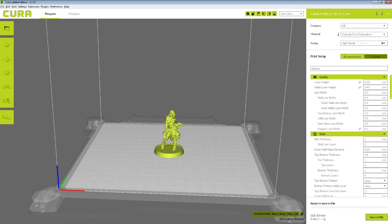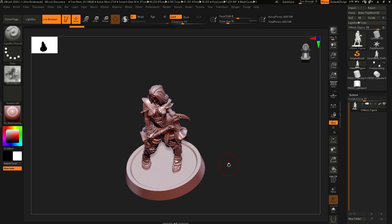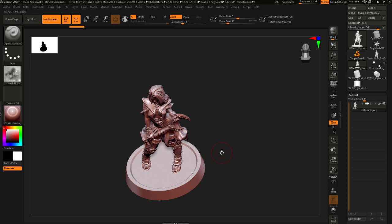So that's basically it, that's how I get a model from ZBrush to Cura, all the little important details there. And I hope that was helpful, and it helps you get your sculpts into your slicer properly. If you have any questions, leave a comment, or message me at info at tigerskullrpg.com. Thank you, have a good one, ciao.